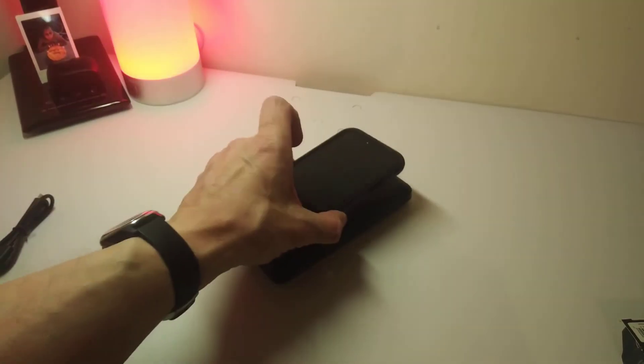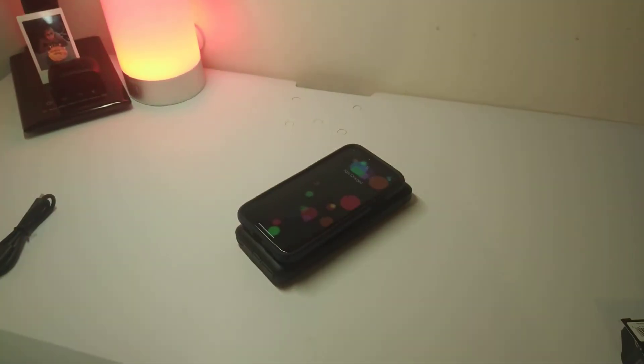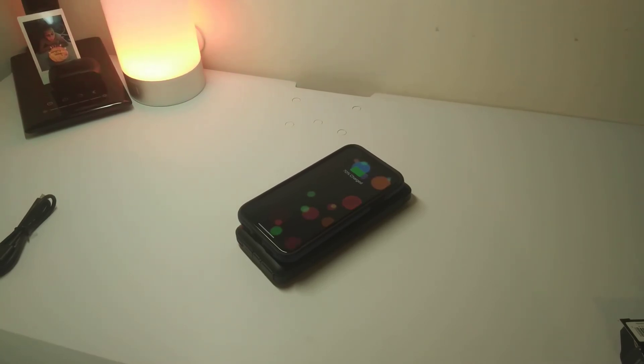And we're going to put our iPhone on with a nice tough case, and as you can see it's charging no problem at all there.